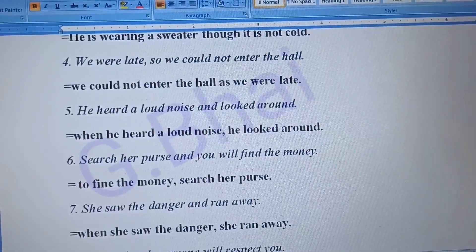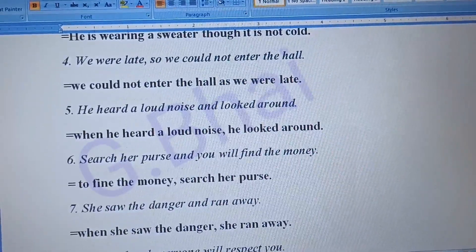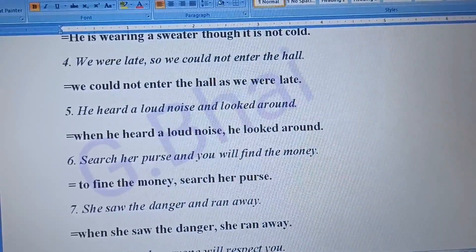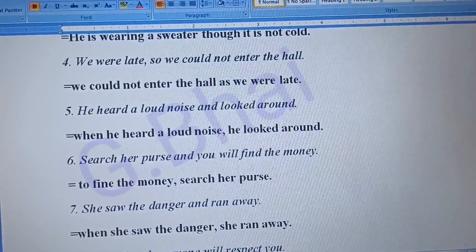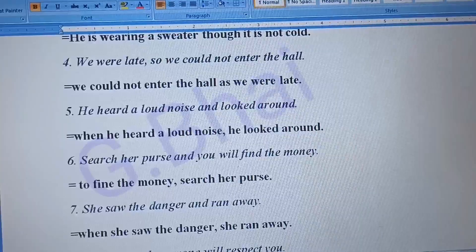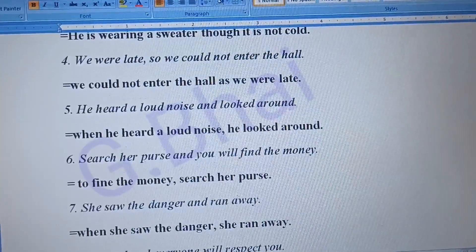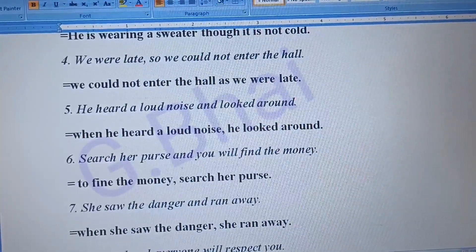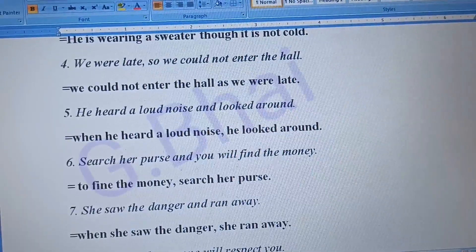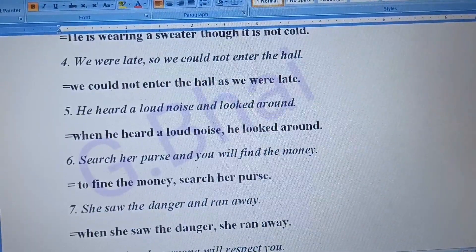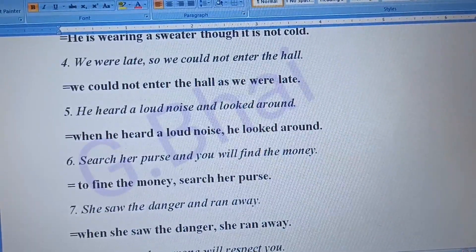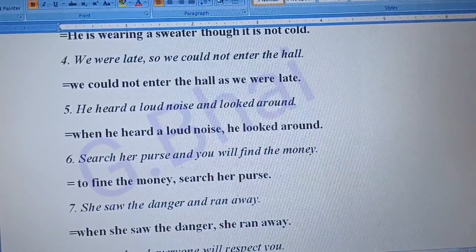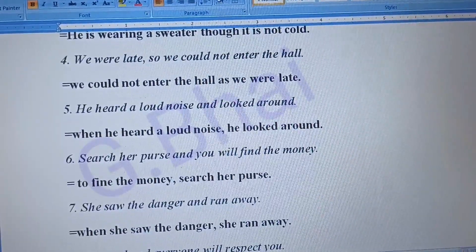Number four: 'We were late so we could not enter the hall.' The answer will be: 'We could not enter the hall as we were late.' Number five: 'He heard a loud noise and looked around.' The answer will be: 'When he heard a loud noise, he looked around.'